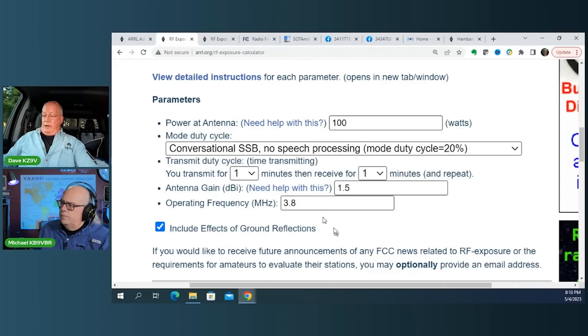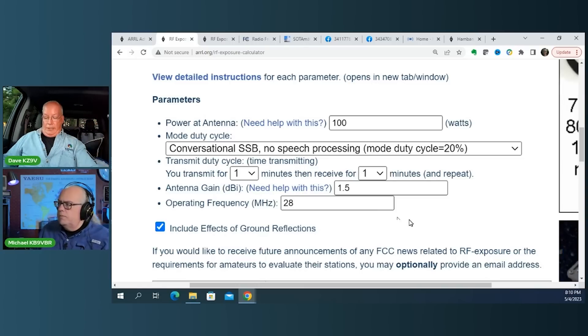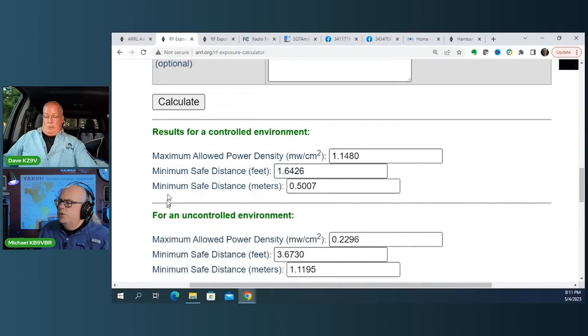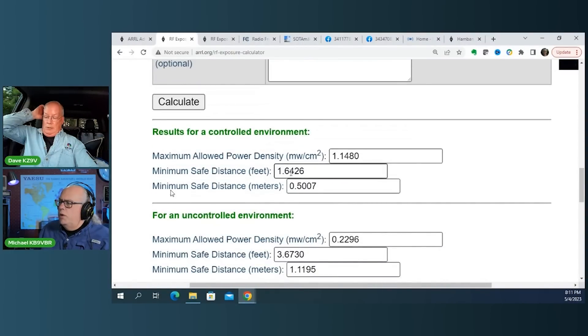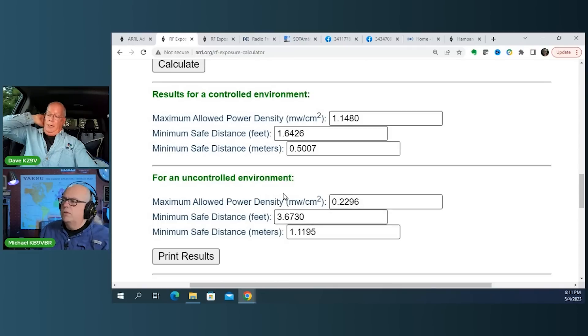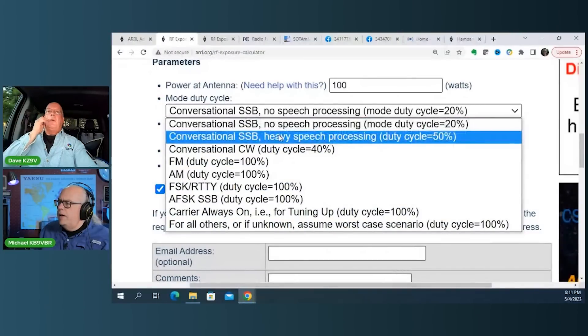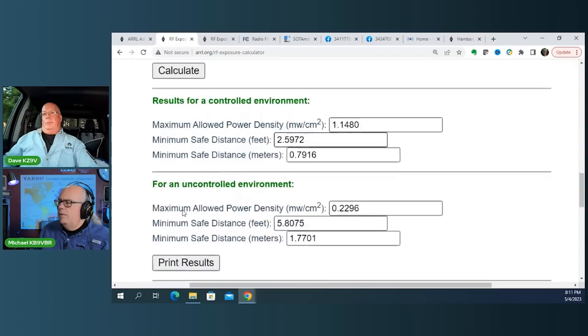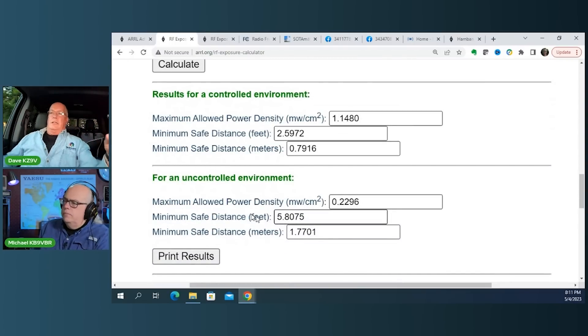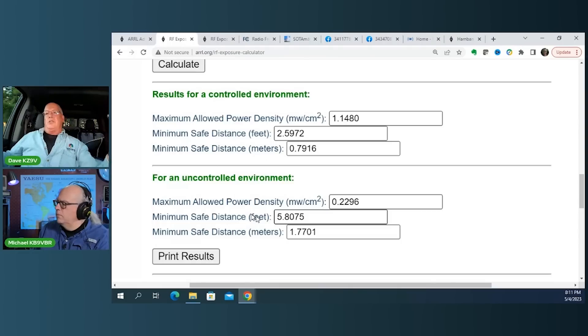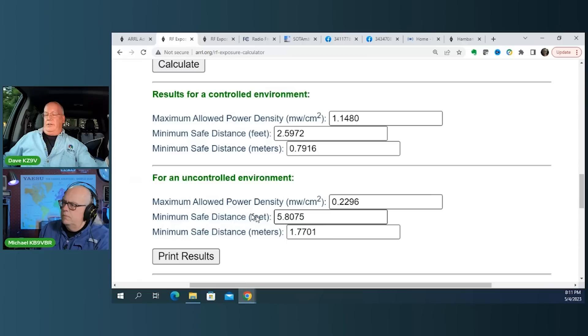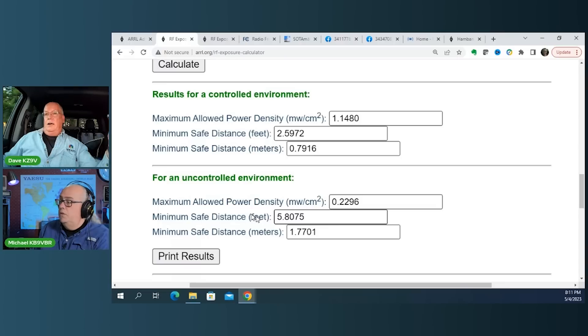But if you do the same scenario on 10 meters. So if I say 28 megahertz. Yeah. And they calculate. In a controlled environment, it's 1.6 feet. And in an uncontrolled environment, it would be 3.7 feet. Yeah. Did you run 100 watts? I did 100. You know, I think it's because I had no speech processing. If I go heavy speech. Yep. There we go. Two and a half and 5.8 feet. Yeah. Okay. Now, think about this. The only thing you changed was the frequency that you were operating at. Yeah. And you went from 80 meters, where you needed to be like six or seven inches away, to 10 meters, where all of a sudden, now we're talking about almost six feet. Six feet away. Yeah. Yeah. Yeah. So, I mean, a lot of people, you know, you wouldn't expect that.